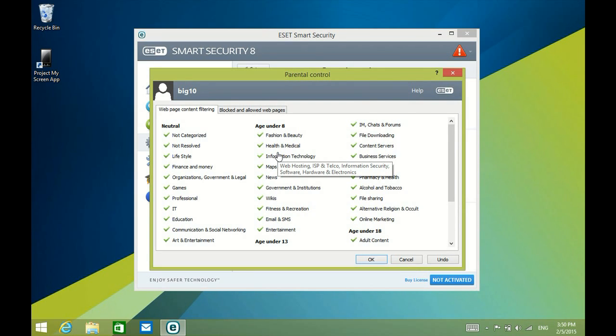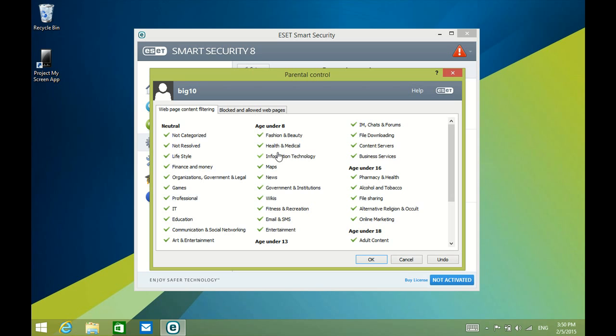Here you would click on any of the categories that you want to disable. This will turn the green checkmarks into red Xs. You're basically turning on and off different categories for the internet. You can turn off Instant Message, Chat, and Forms. You can disable file downloading,